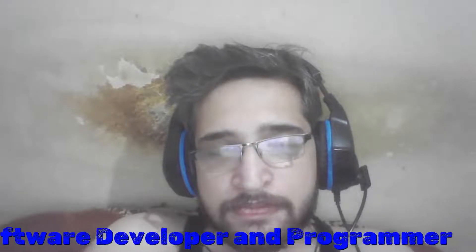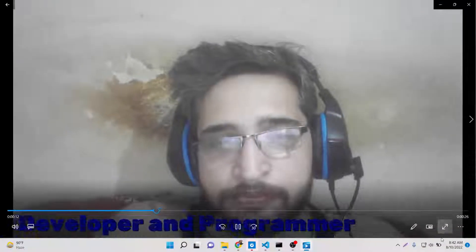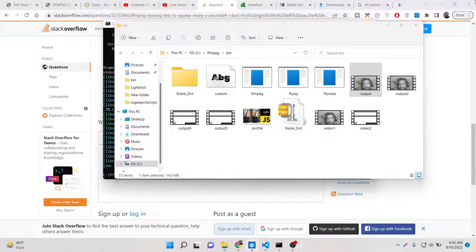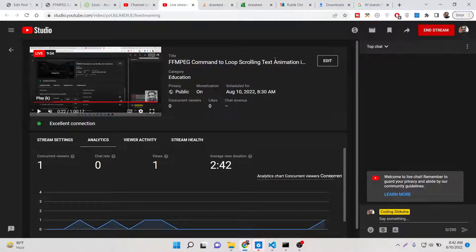You can also control the speed as well. Thanks so much for watching - I will see you in the next one.